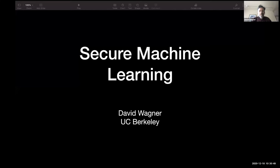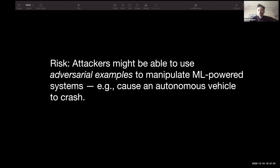Good morning, everyone. Thank you. I wanted to share with you some of the work that my group is doing in this area. As we see machine learning start to be used increasingly throughout society, it introduces a new security risk that I think we need to prepare ourselves for and develop defenses against.